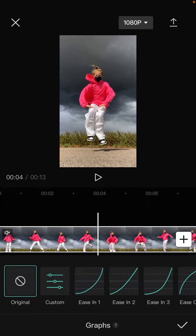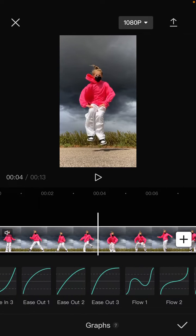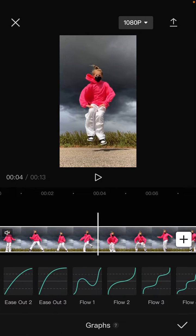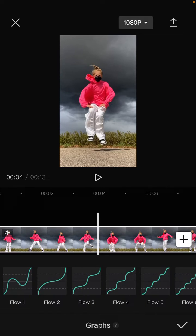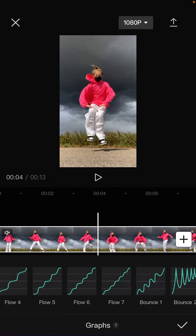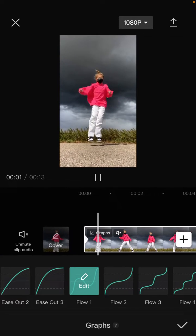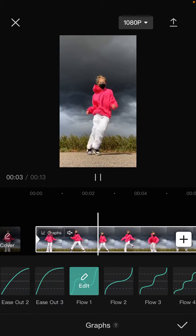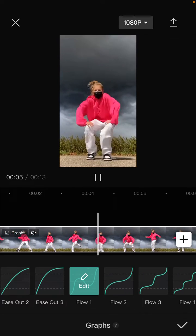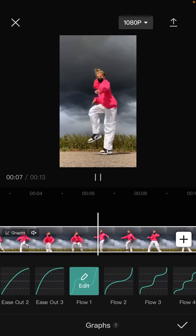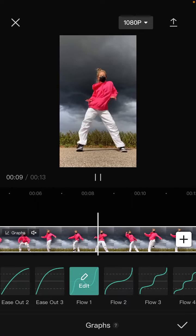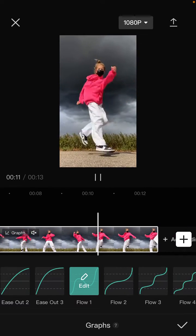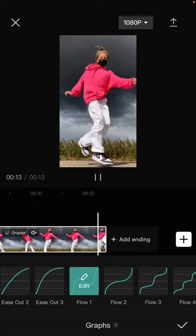...tap on it and select Flow 1, 2, or 3, 4, 5, 6, 7—whichever you like. It's super simple. I'm going to select Flow 1. You can see the results, so you can add the graphs for a...